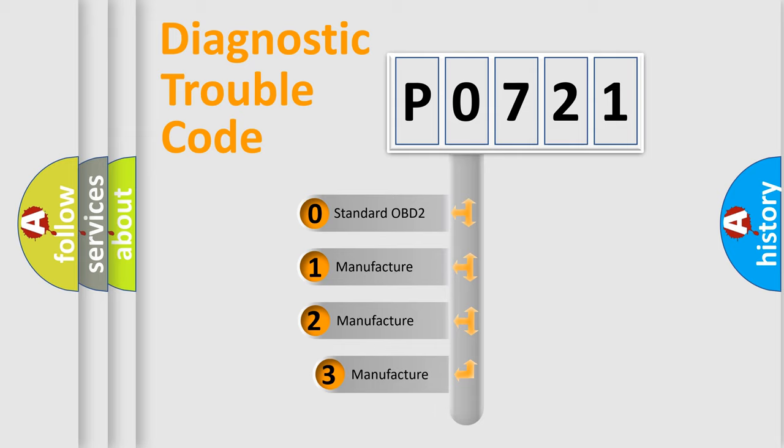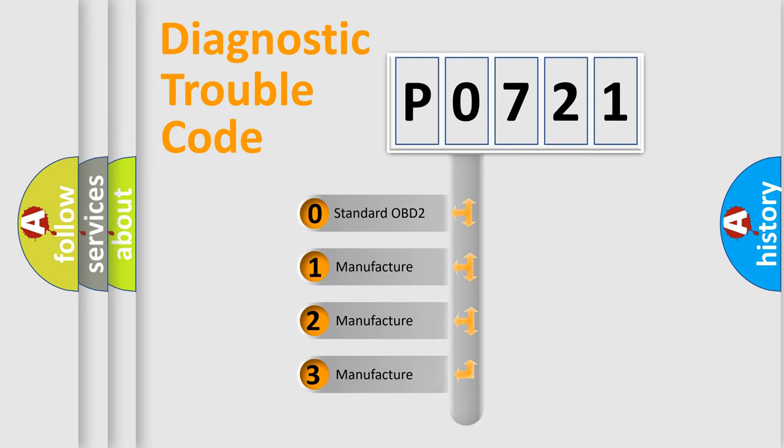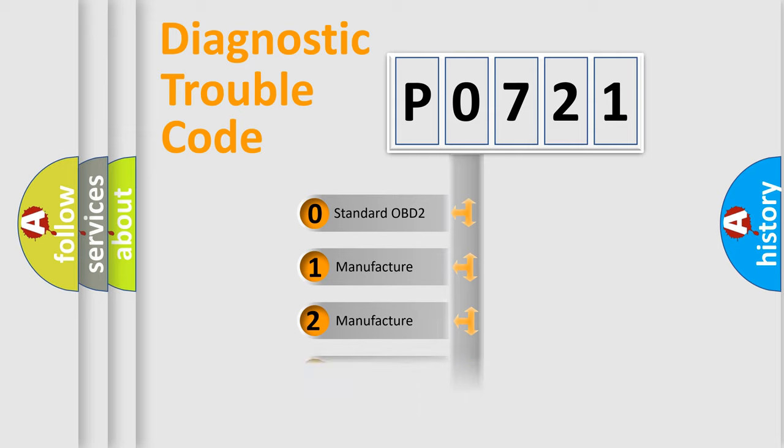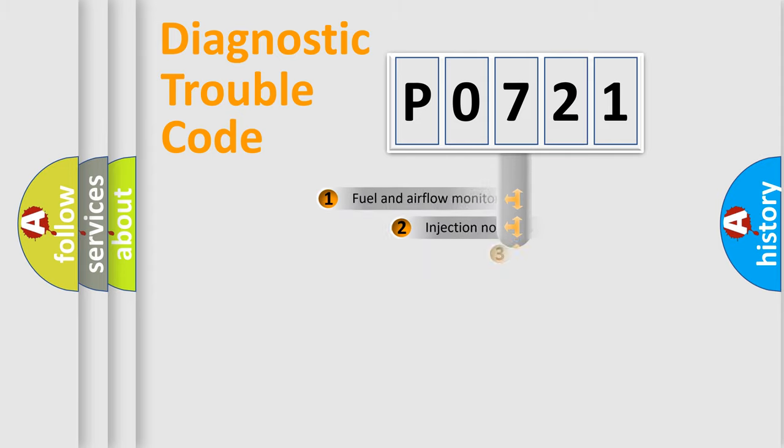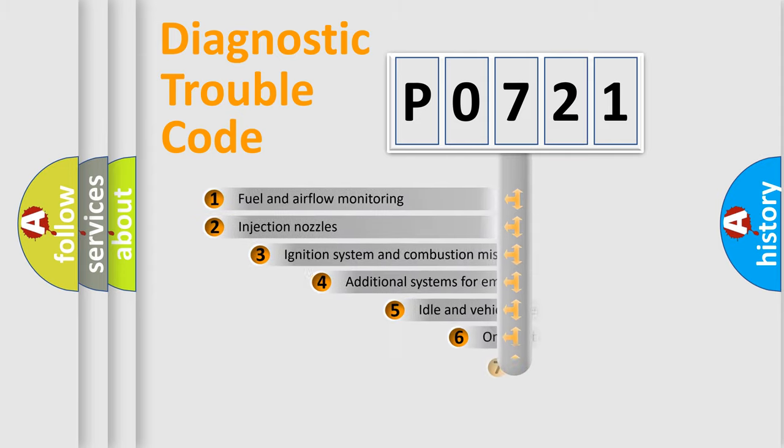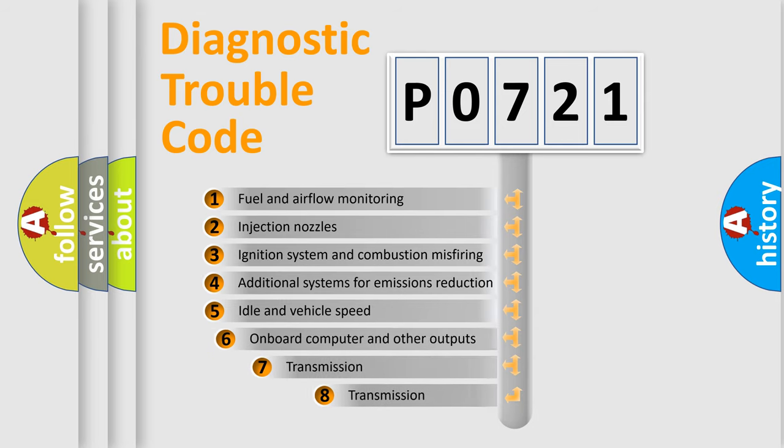If the second character is expressed as zero, it is a standardized error. In the case of numbers 1, 2, or 3, it is a manufacturer-specific error. The third character specifies a subset of errors.